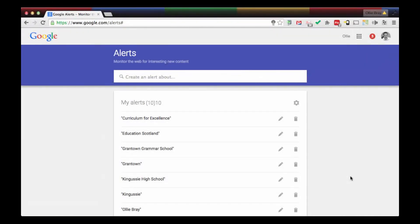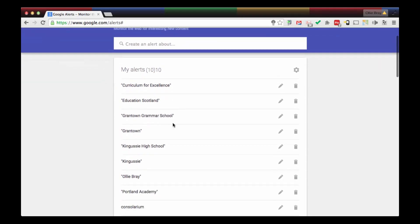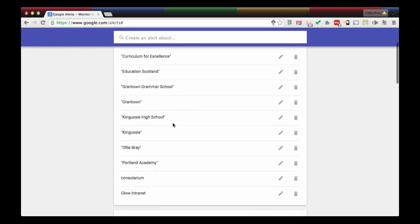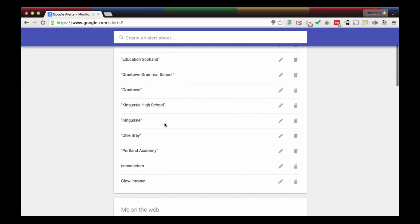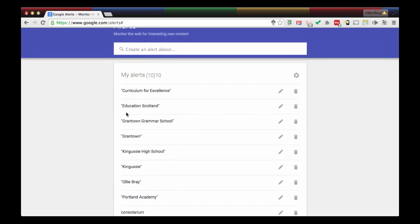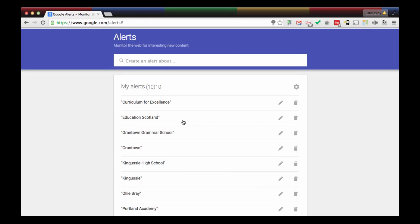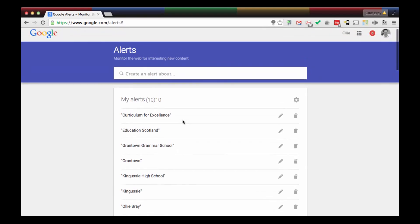So here I am in Google Alerts. These are all the alerts that I've already got set up. I've got ten alerts at the moment. For example, I like to see when people write stuff about me, positive or negative. I've also got in here some keywords about the schools that I work in and also Scottish education.